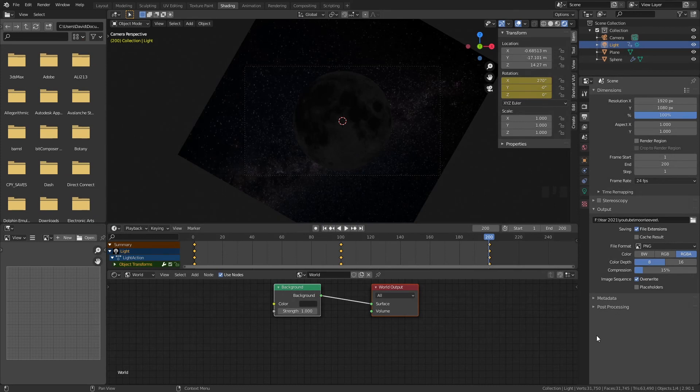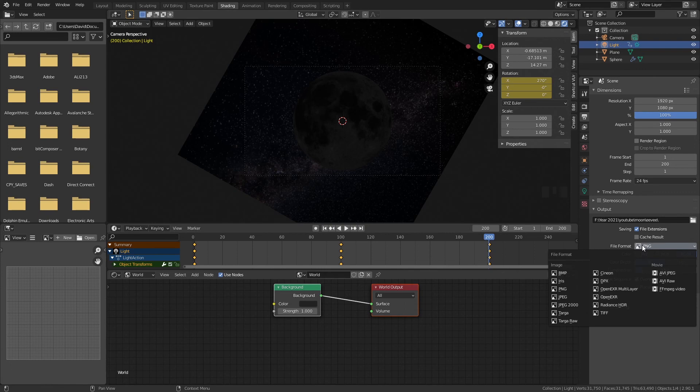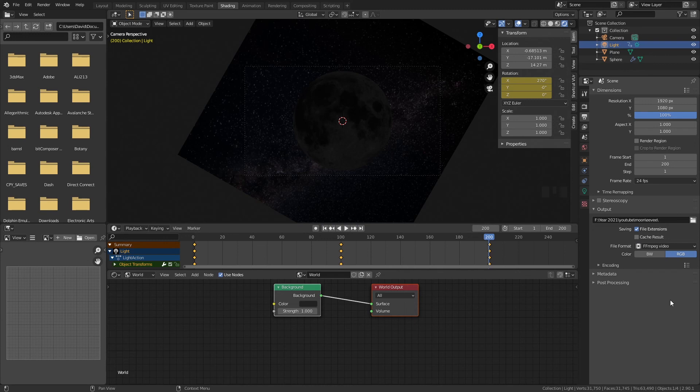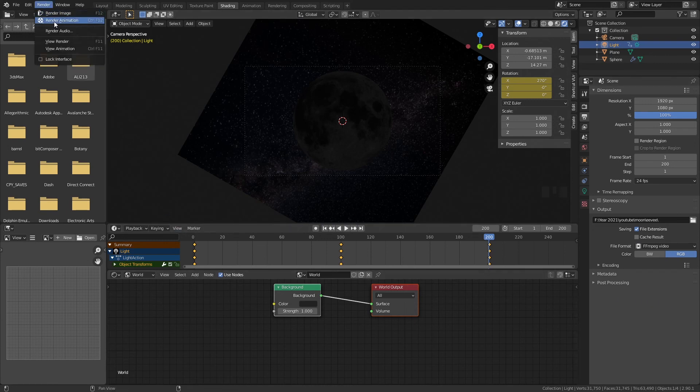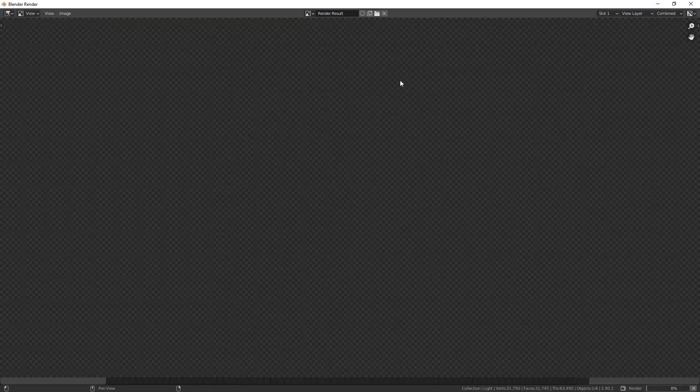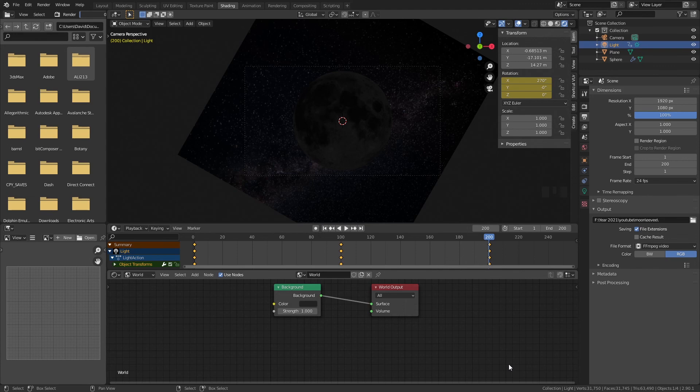So normally I would render with PNG. In this case because this has only 200 frames it is in Eevee and it will go quite quick. I could already choose to do it as a movie file. So maybe I don't know ffmpeg video. Then if you want to render your animation you go to render render animation and now it will render your animation piece by piece and that is how we create this animation.